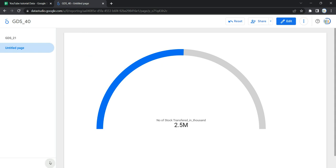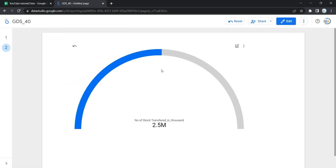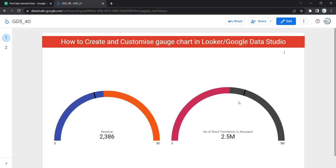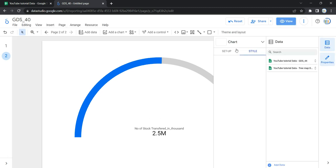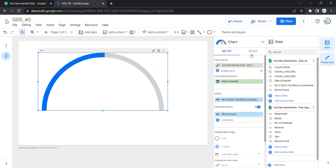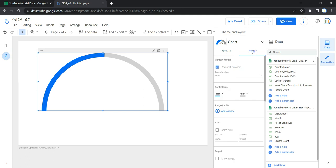If I go to view, I can see this gauge chart, but it's nowhere near as polished as the one I showed earlier. To make it more visually appealing, we need to go to the style properties of this chart. The style properties control the overall presentation and appearance of the chart. The first option within style is primary metric, which controls the appearance of the scorecard's current data.